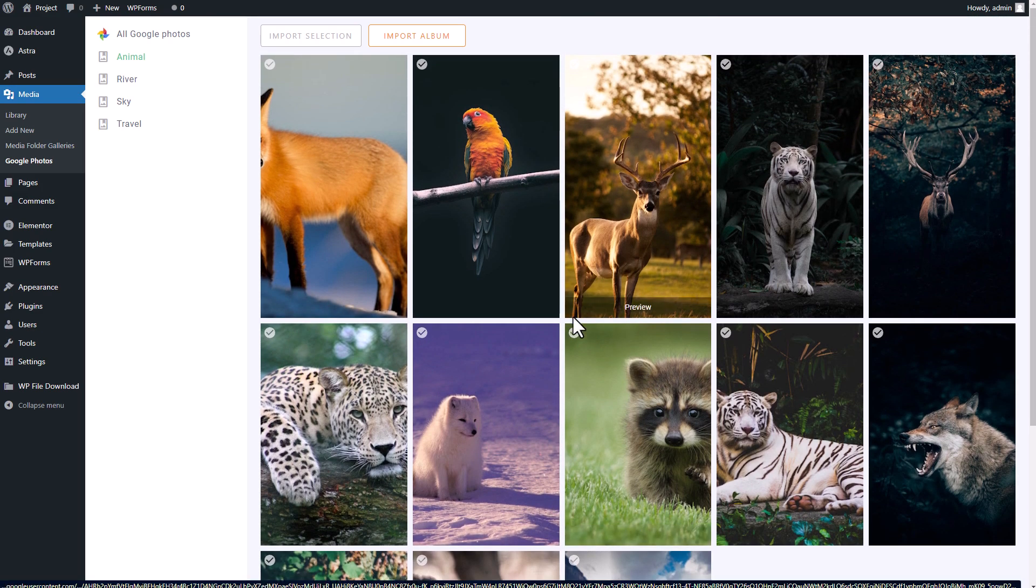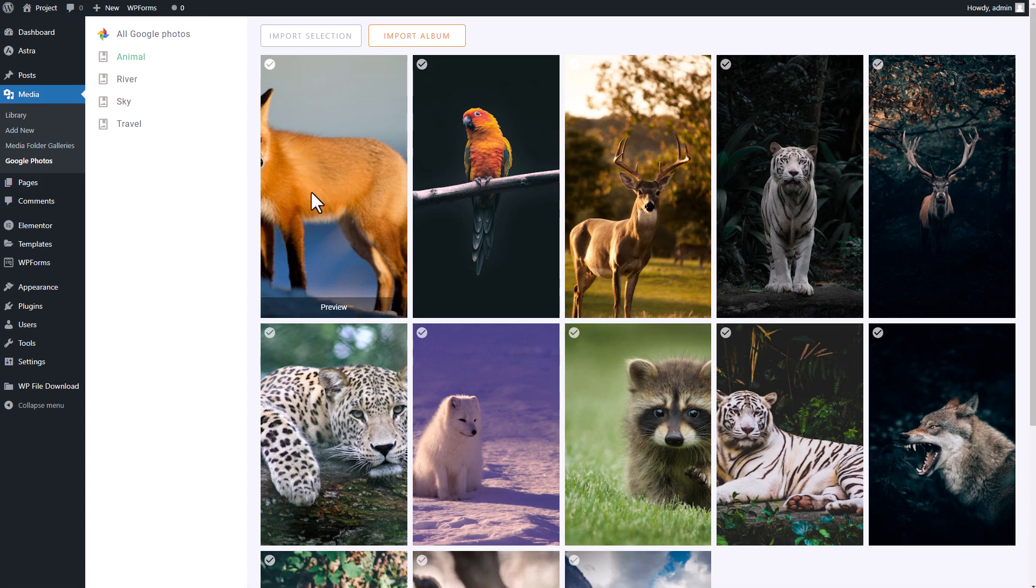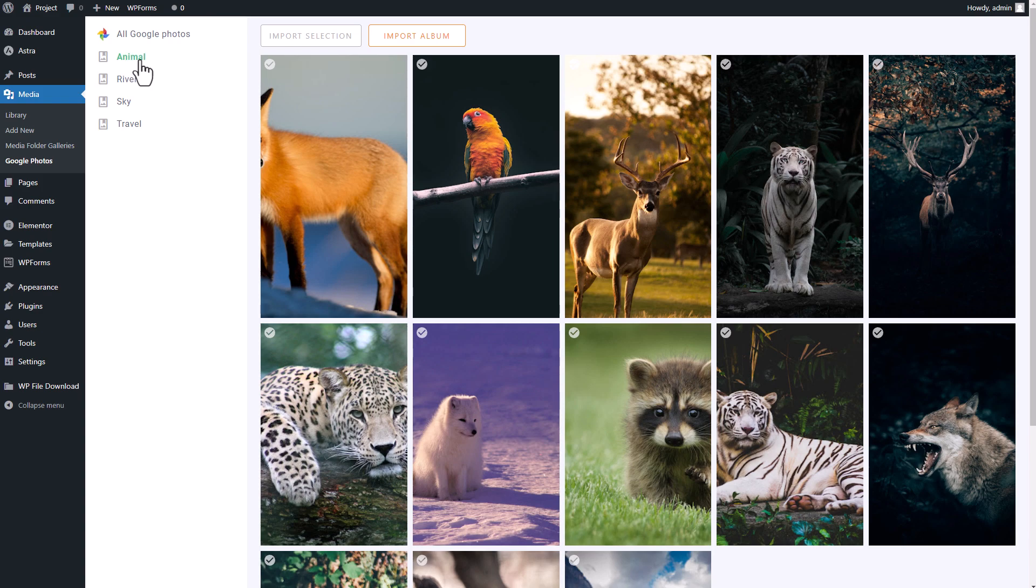Unlike the Google Drive integration, you can't upload, delete, or manage your Google Photos files directly on WordPress. That is due to a Google access restriction. However, you can import these files to your WP Media Folder galleries.